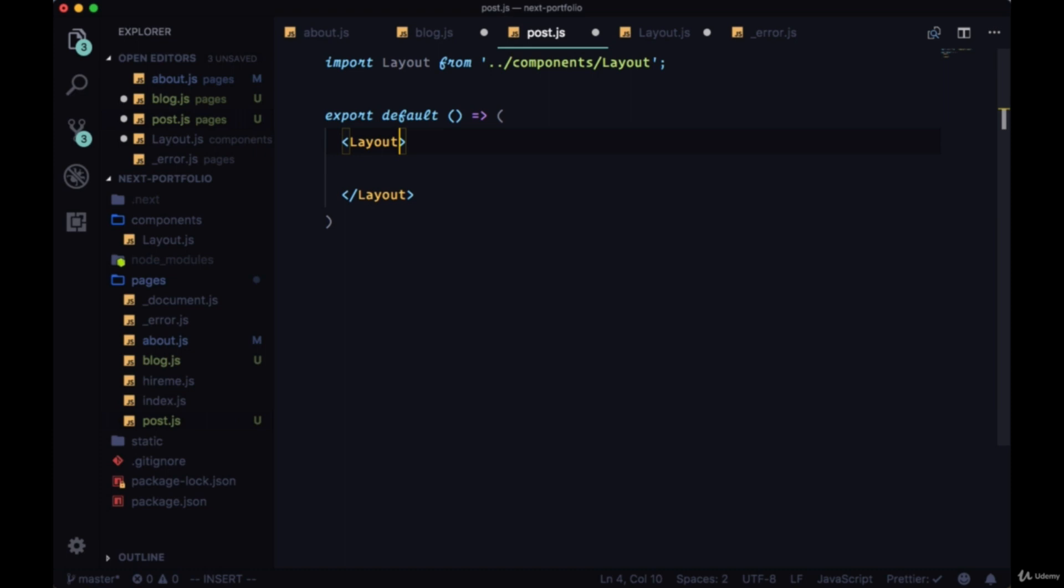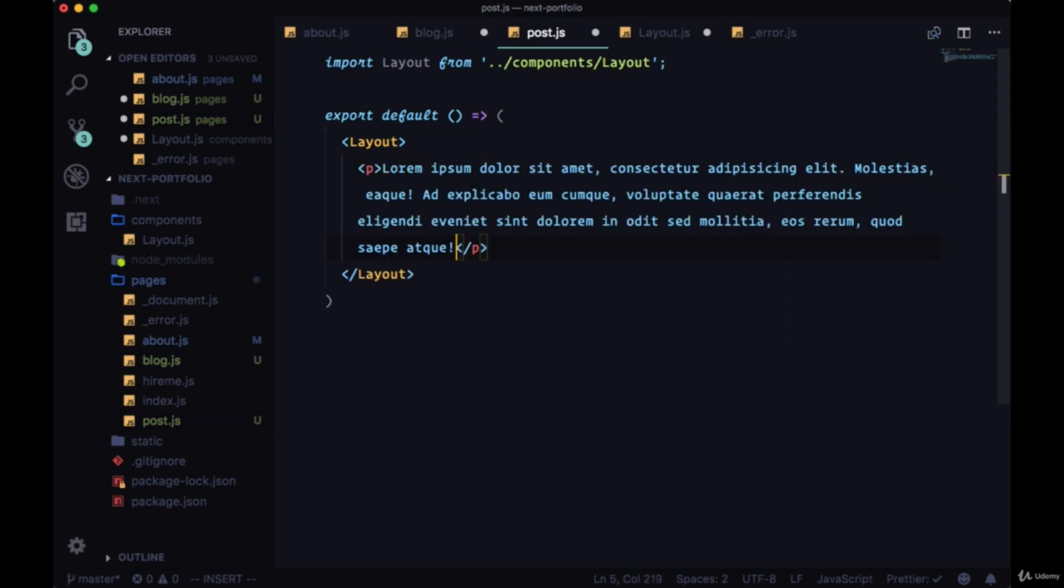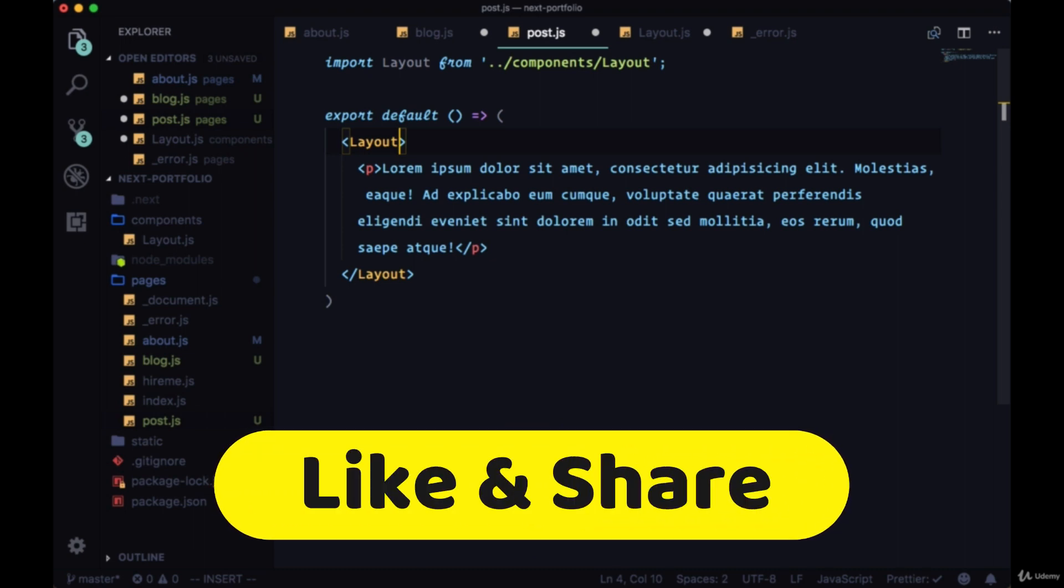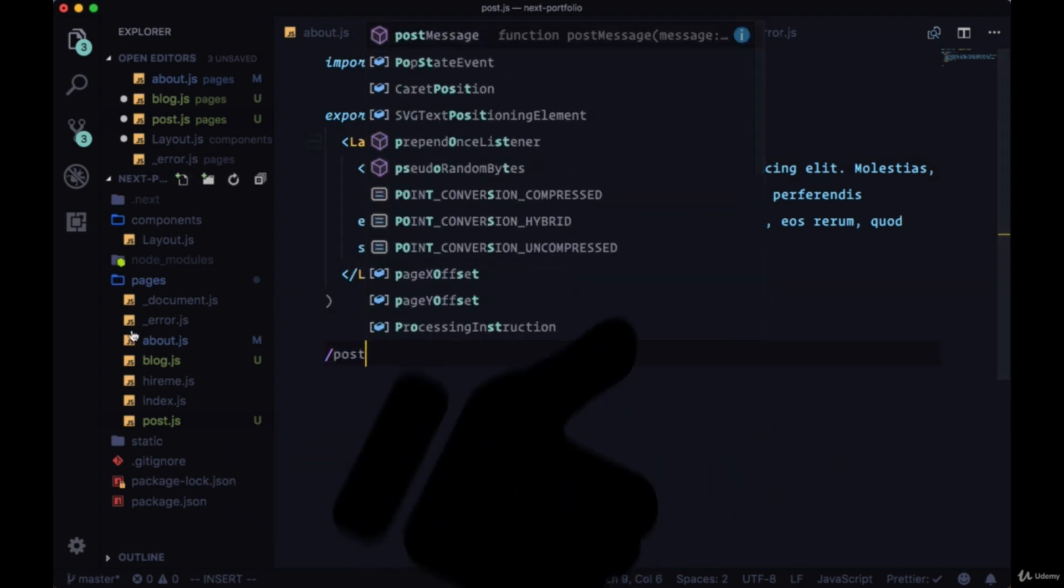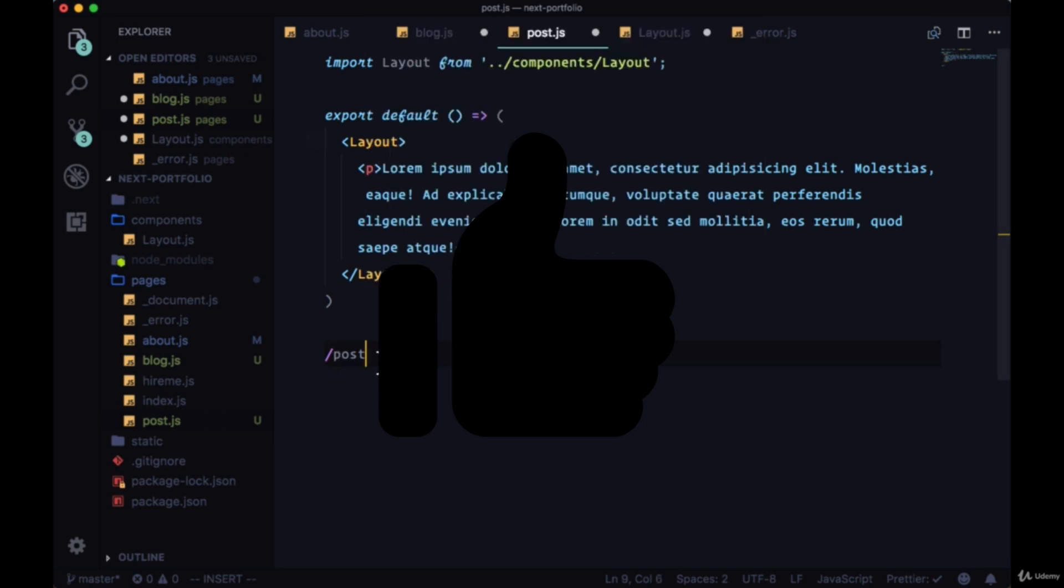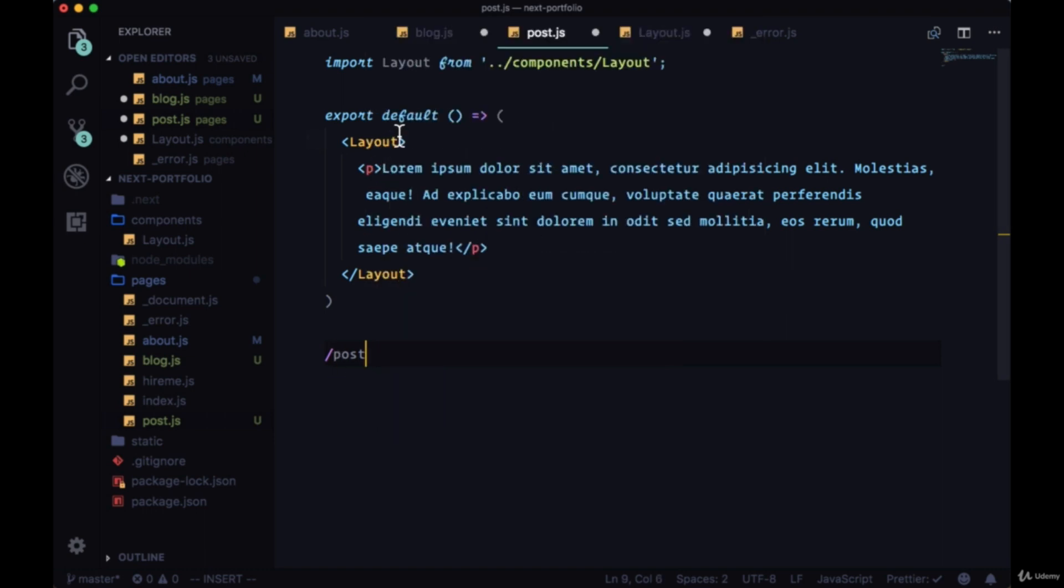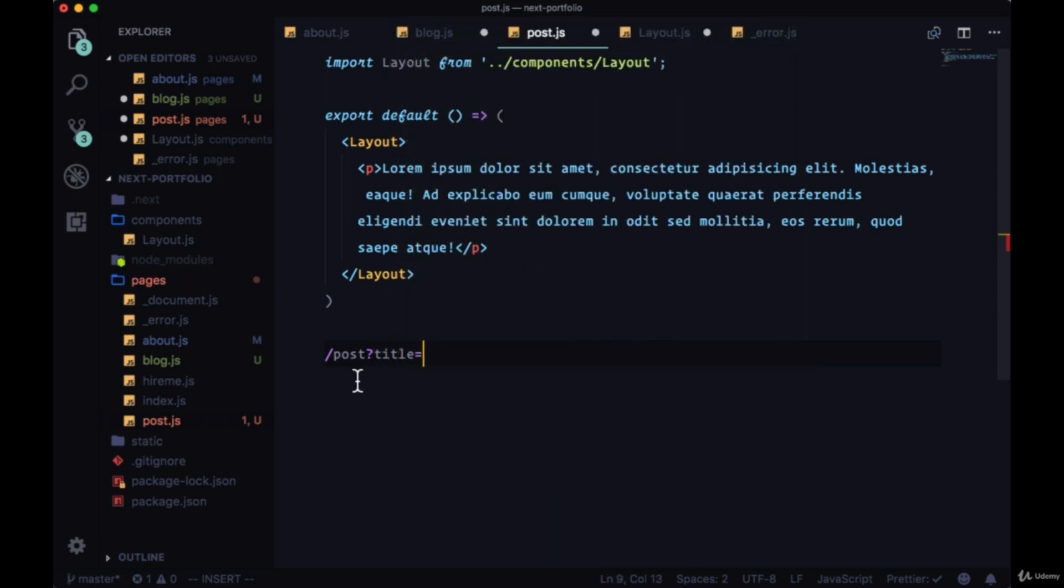We want to dynamically pass in a title to this post. For the content, just include some lorem ipsum text, but we want to change the title that we're passing through based on the link. Normally going to the post page would just involve typing in the post route, but if we want to get a post with a given title, we could add a query parameter. The query parameter would be 'title', and to this title query param we could pass the name of our post, for example React or Angular.